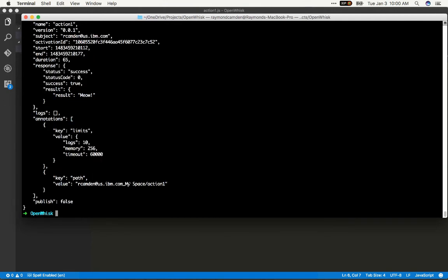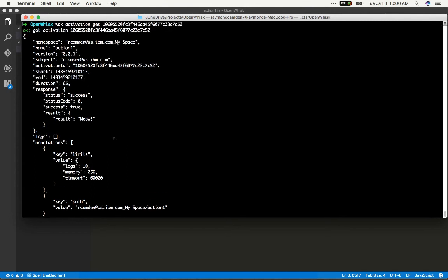Now, it's quite a bit bigger than what you saw in the JavaScript code, because you have all this metadata about the particular action. You can see how long it took. You can see the actual result right there, and more metadata as well.